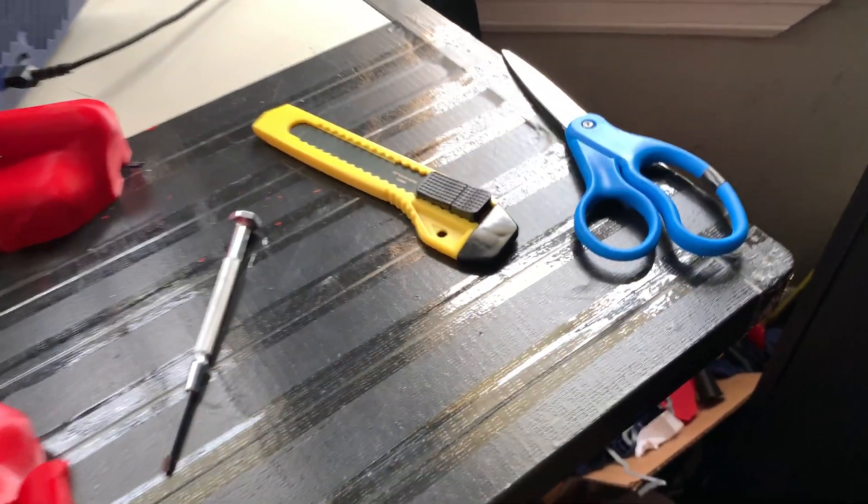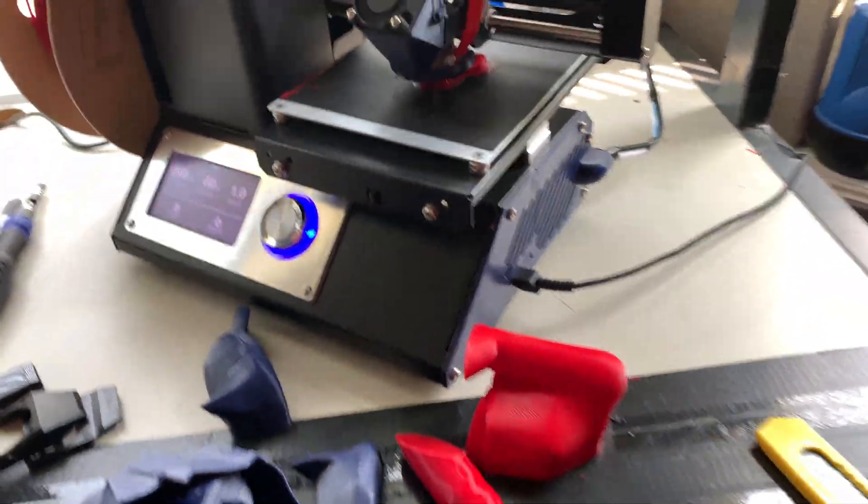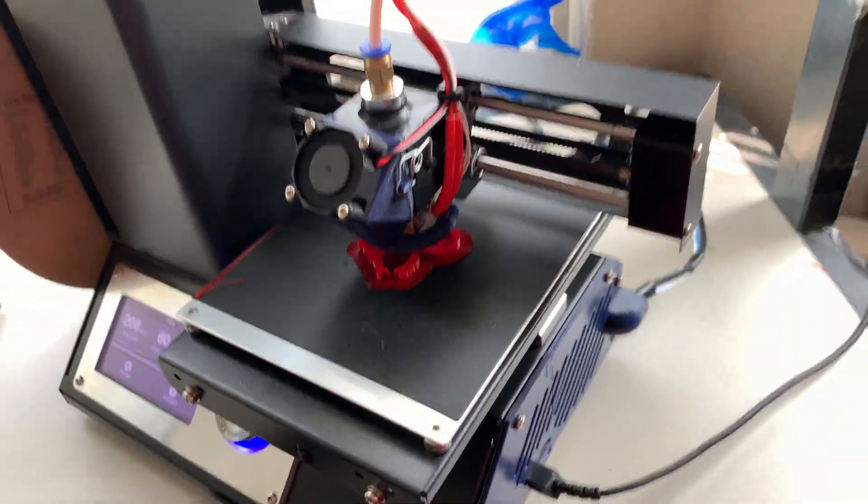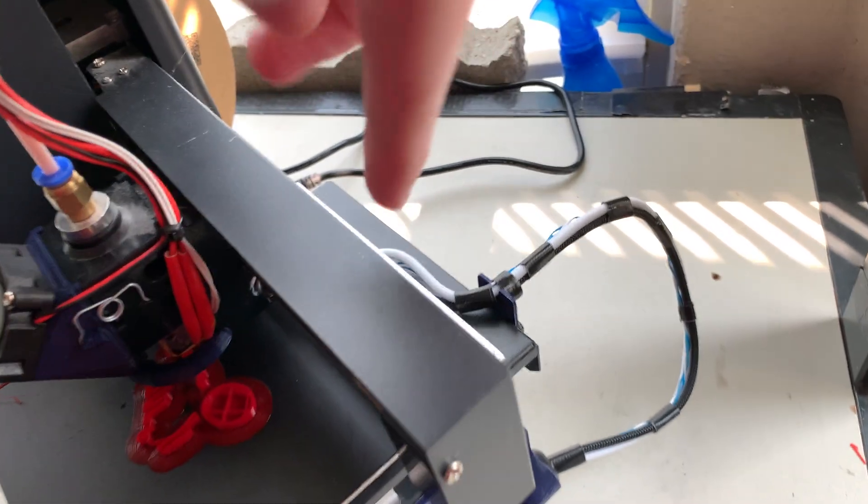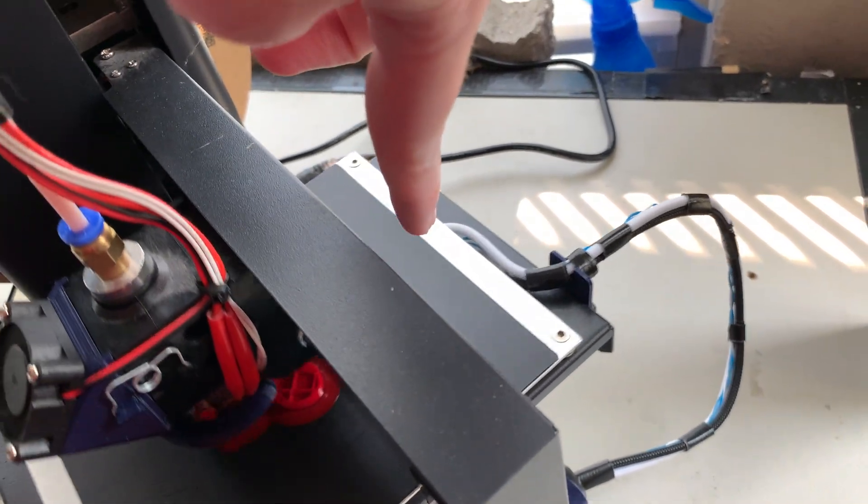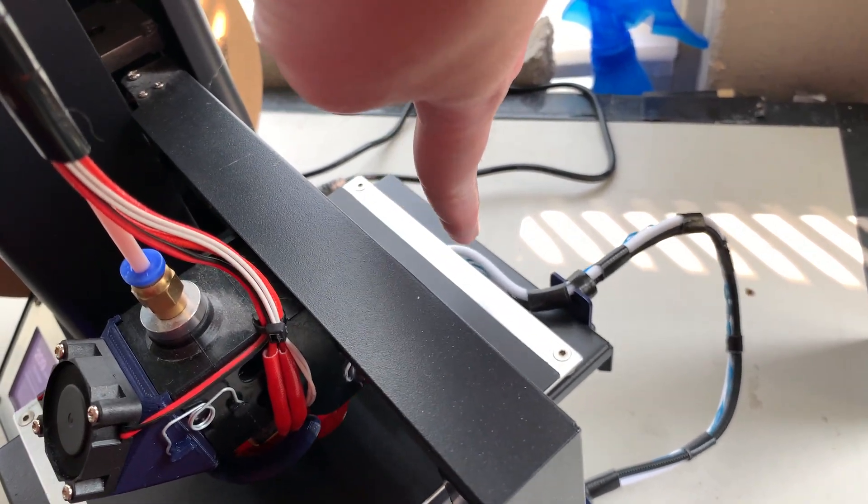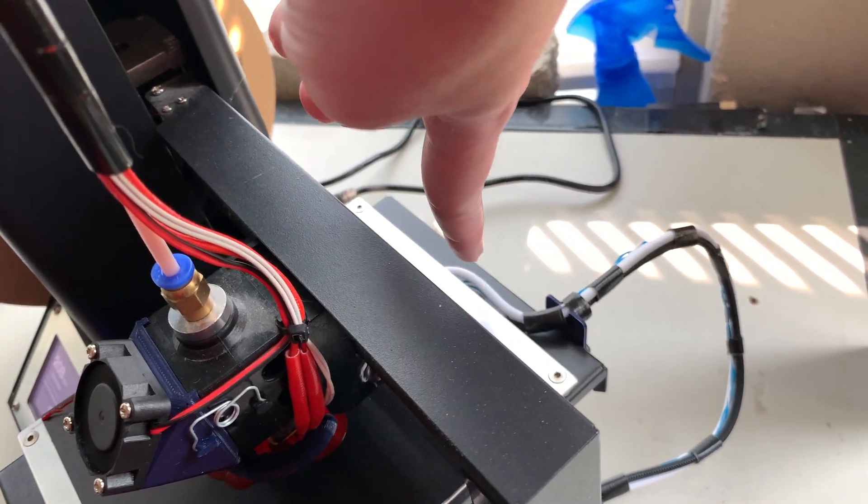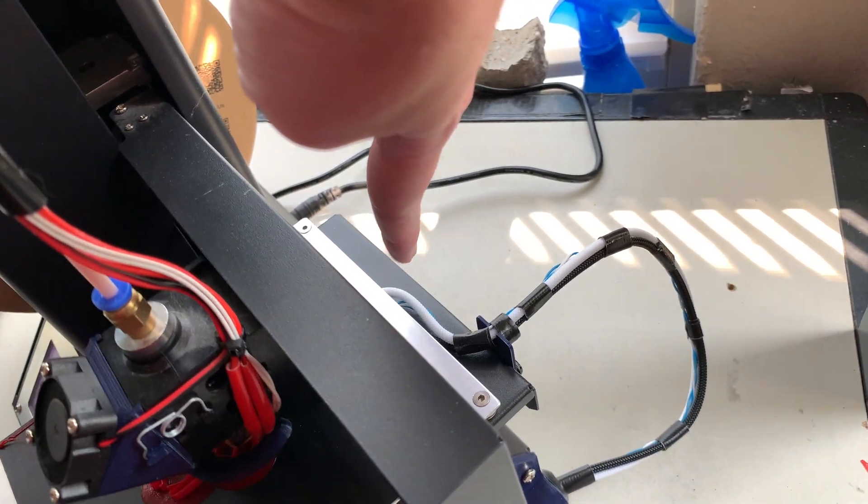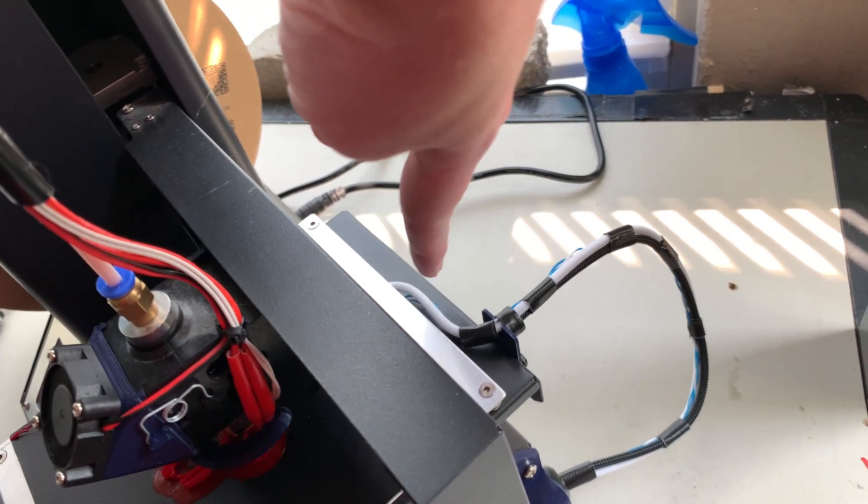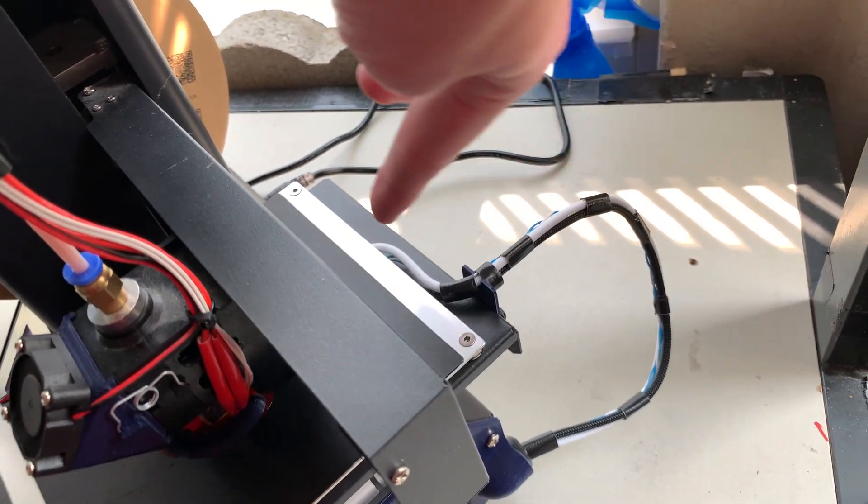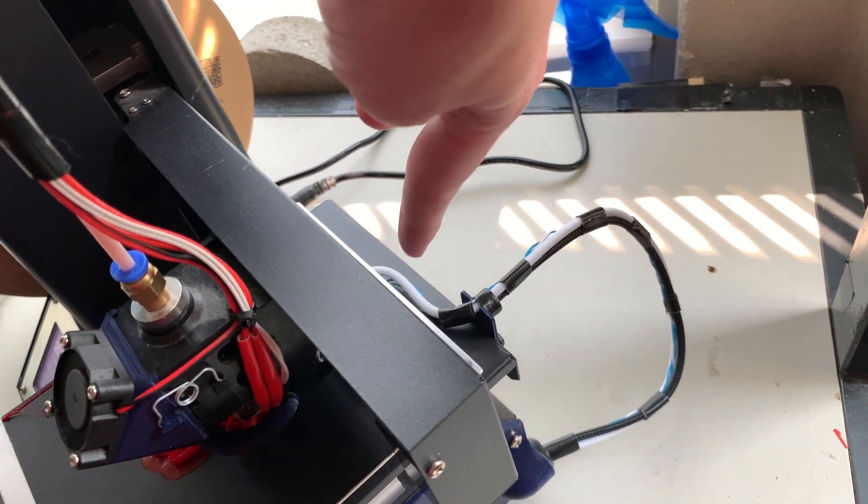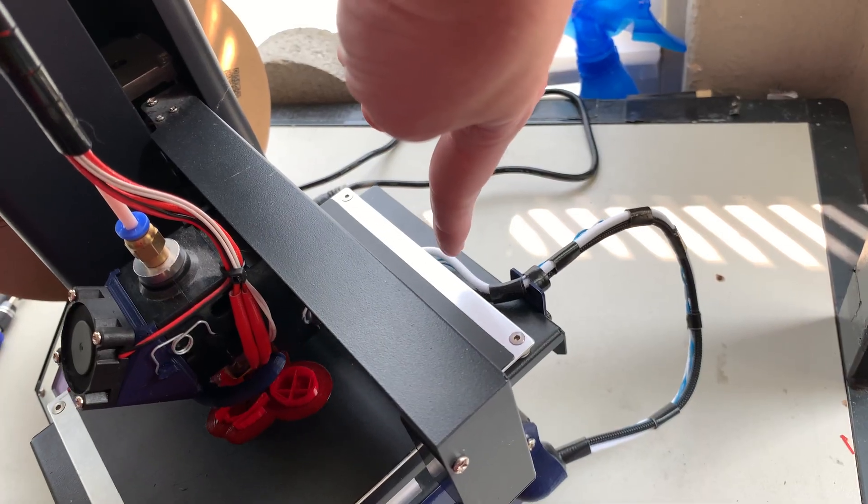I almost fell out of my chair, but I'm keeping that in. As I was trying to say, I rerouted both the heat bed cable and the sense cable. I also redid the heat bed cable with a new set of cables from a cable mod cable that I'm not using.